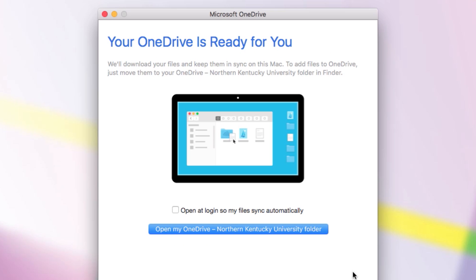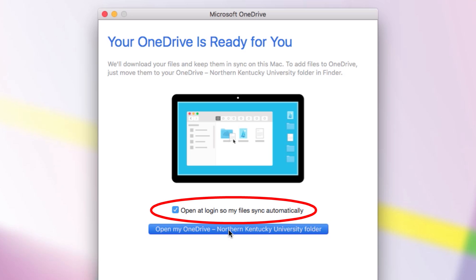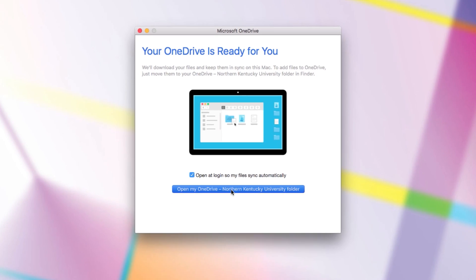Finally, OneDrive says it's ready. However, we have one last step to do. Directly above the big blue Open My OneDrive button is the text Open at Login so my files sync automatically. And next to that text is a box we can check. Make yourself a happy person and check the box. With that done, you can open your OneDrive.